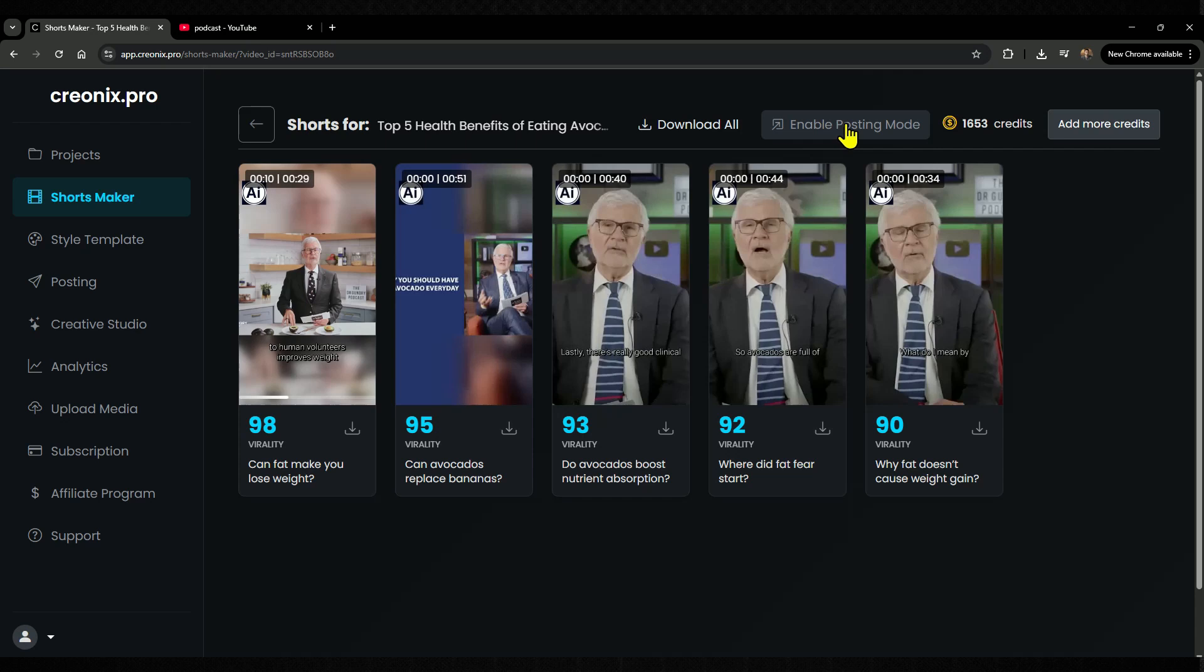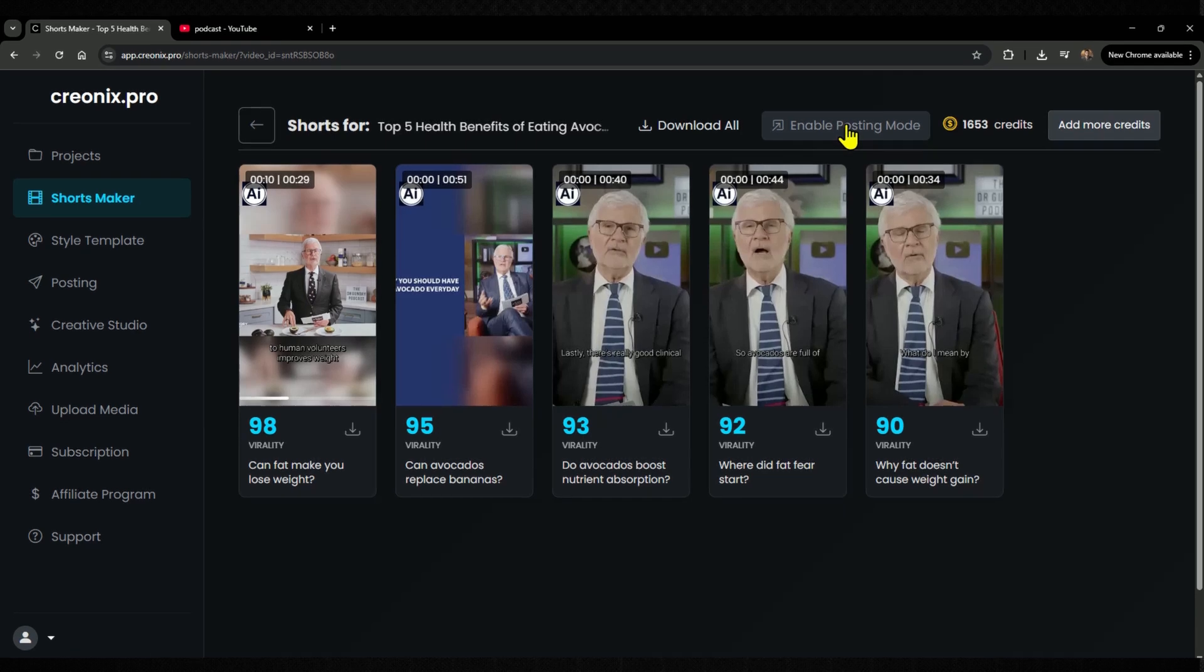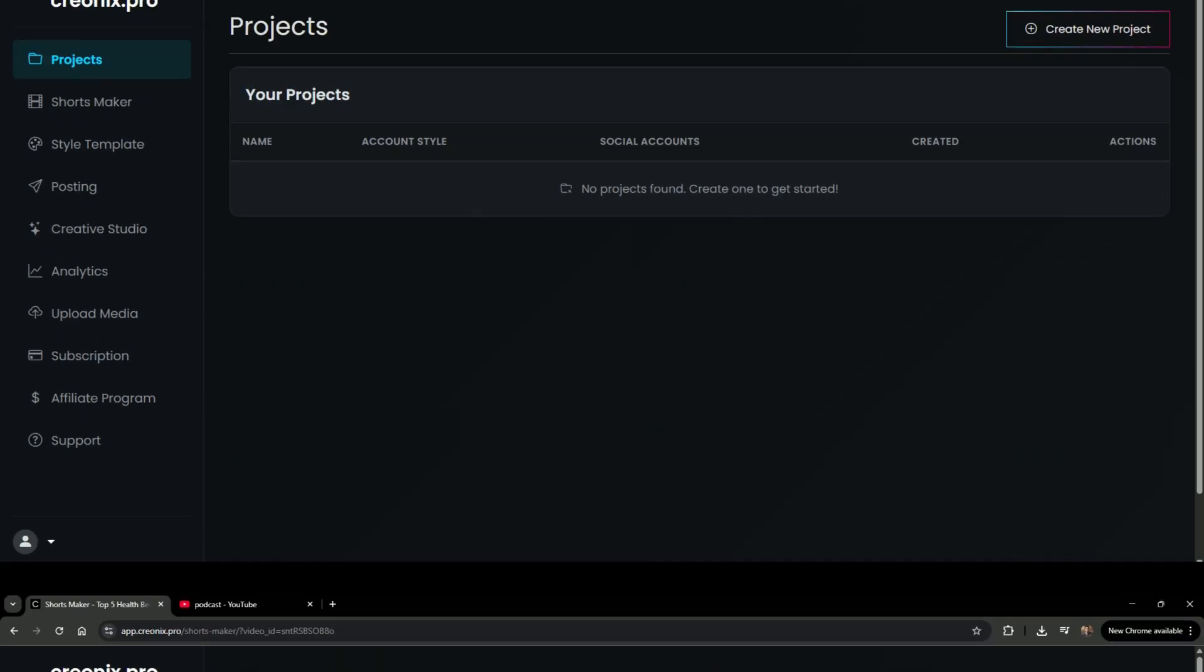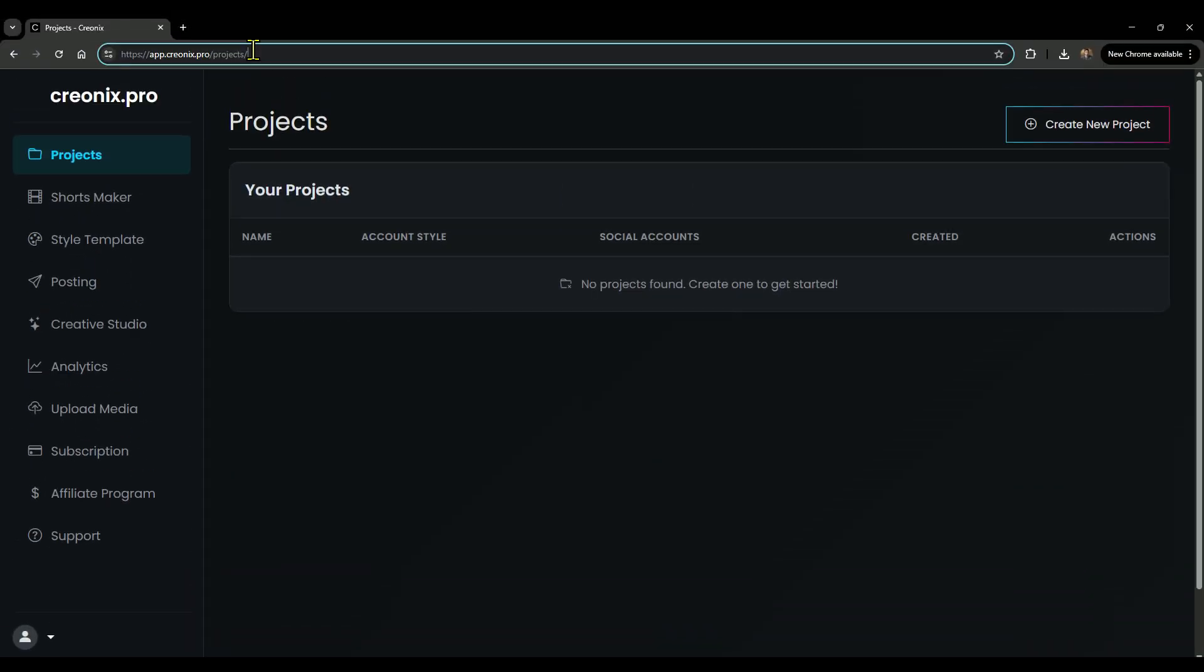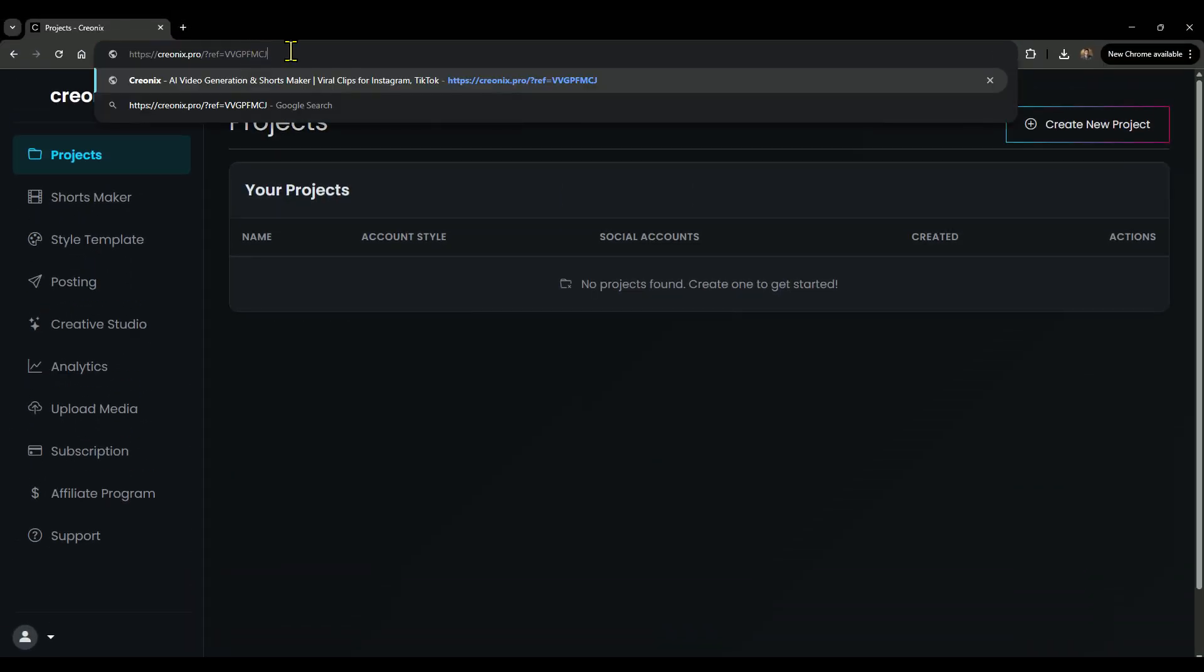But first, let's walk through how to set up this tool step by step. Alright, step 1: head over to the website using the link in my description.